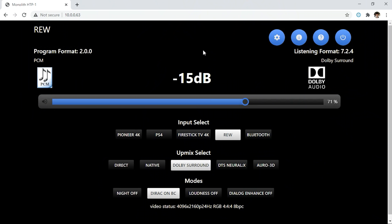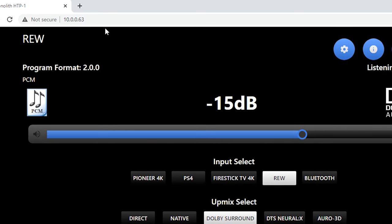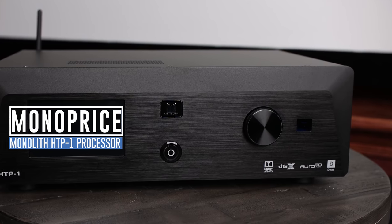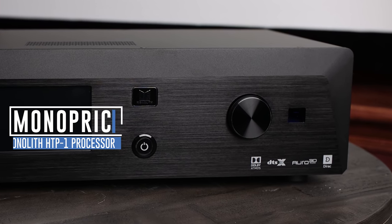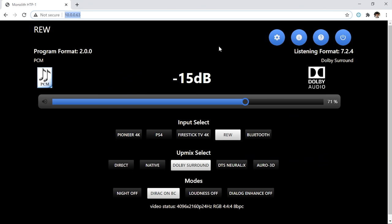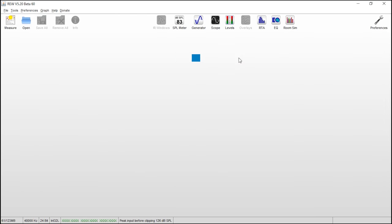All right, so here we are in the monolith HTP One web UI. So basically we're in Chrome browser and we have gone to 10.0.0.63 is the IP address of this particular unit. Now, if you have the HTP One, your IP address is going to be different. So look on the front of the display of the unit, and I believe at the bottom left corner, you'll see your IP address. Once you plug that in, it'll allow you to go into the settings. It's similar to the settings of a normal AVR or processor, but this is all done through the web. So the only reason we're going to be using the web UI is so that you can see the volume and as we adjust that through this testing procedure.